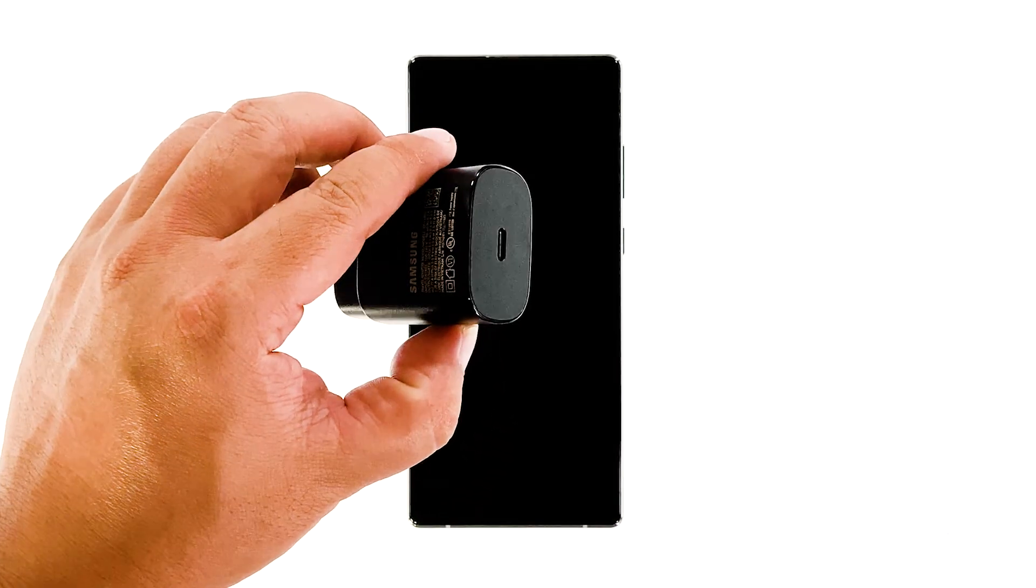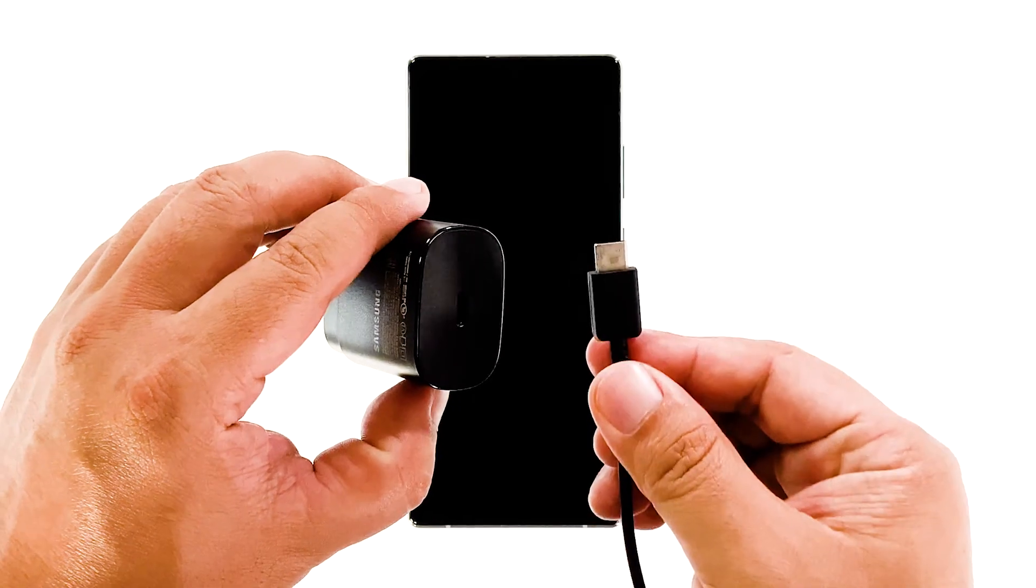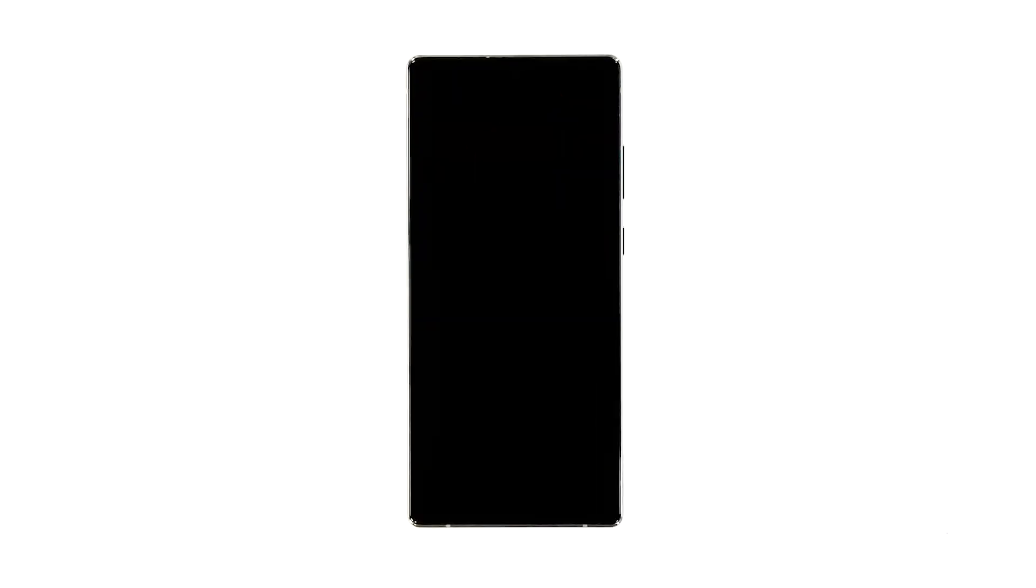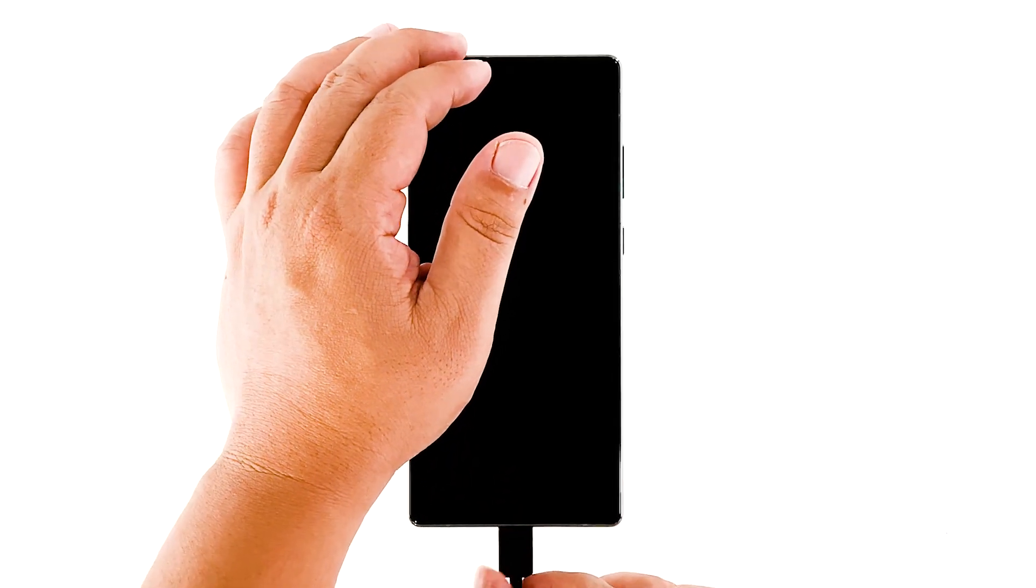Plug the power adapter to a working wall outlet. Connect the Note 20 to its charger using the original cable. Regardless of whether the charging sign shows or not, leave it connected to the charger for at least 10 minutes.